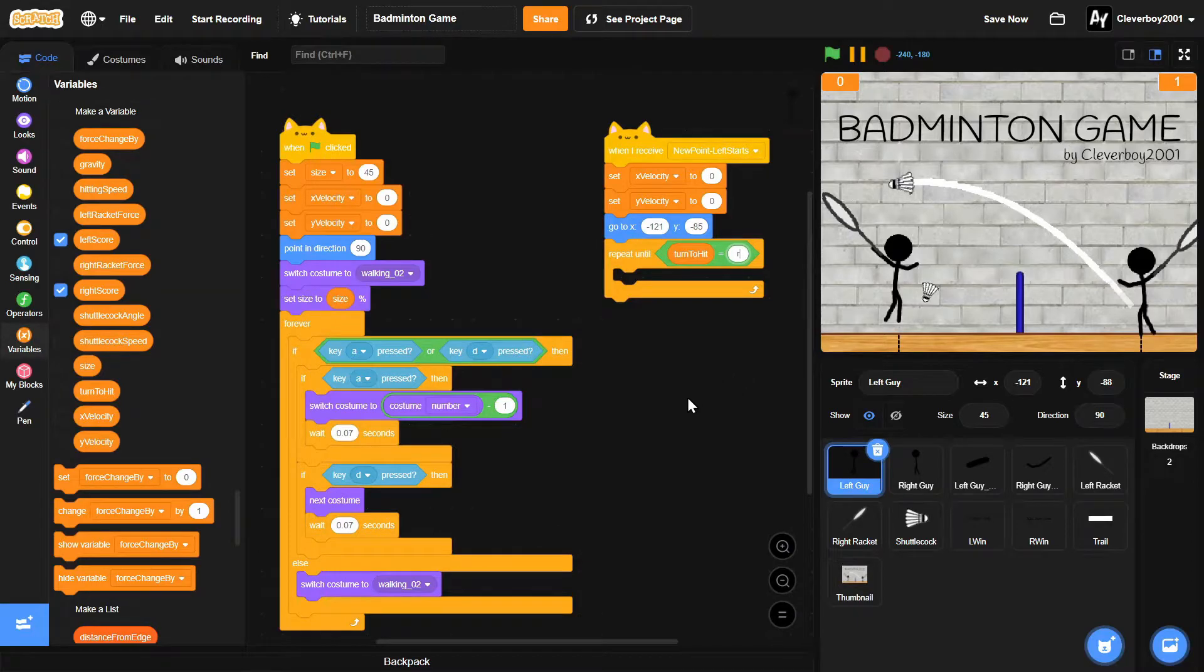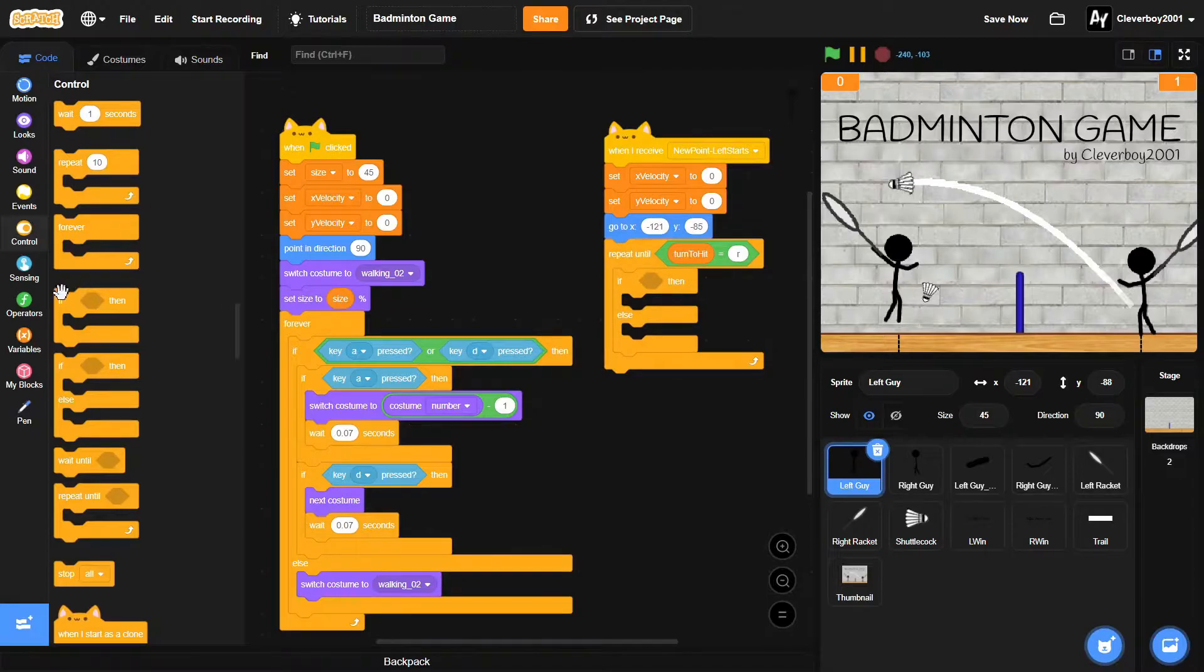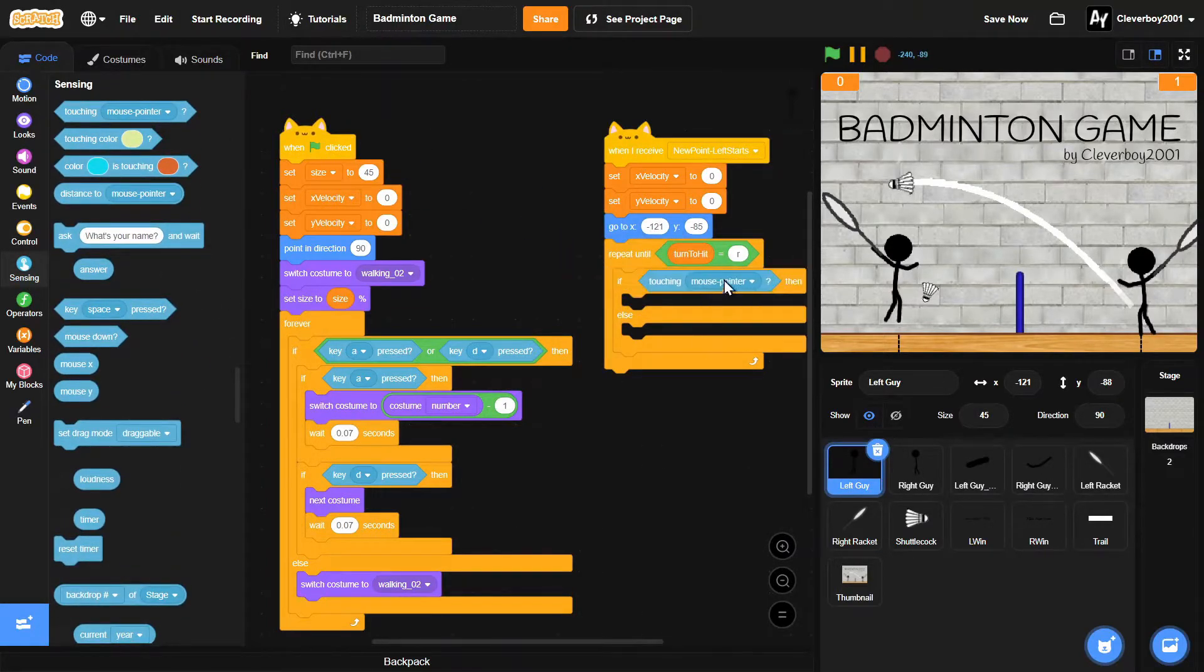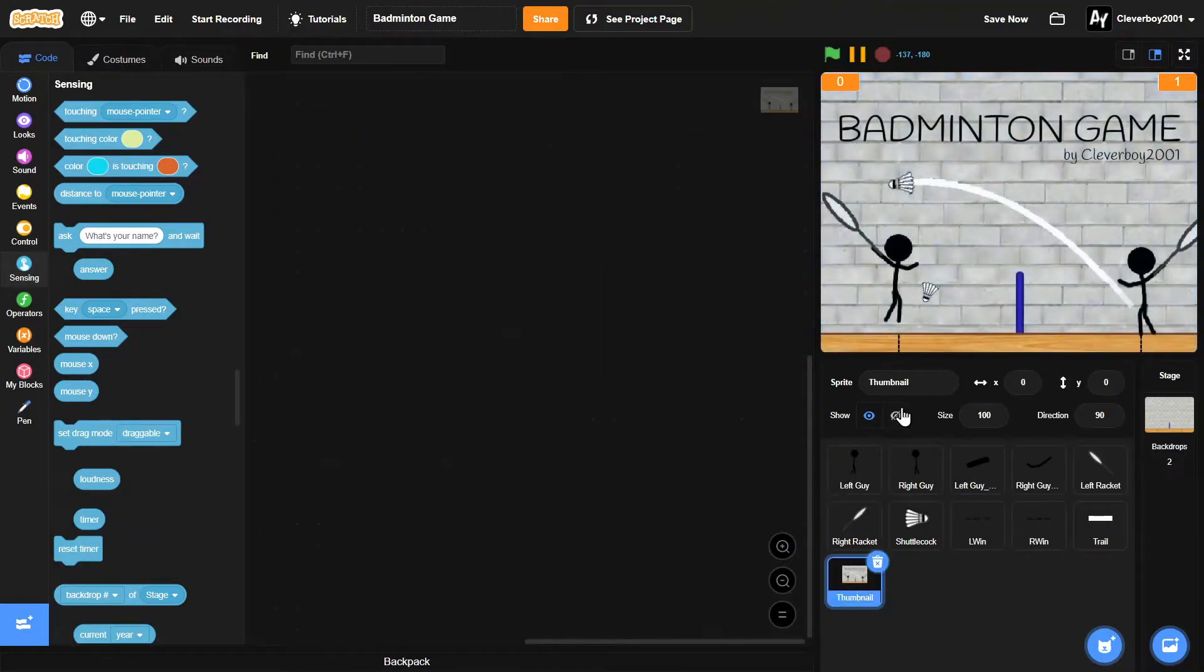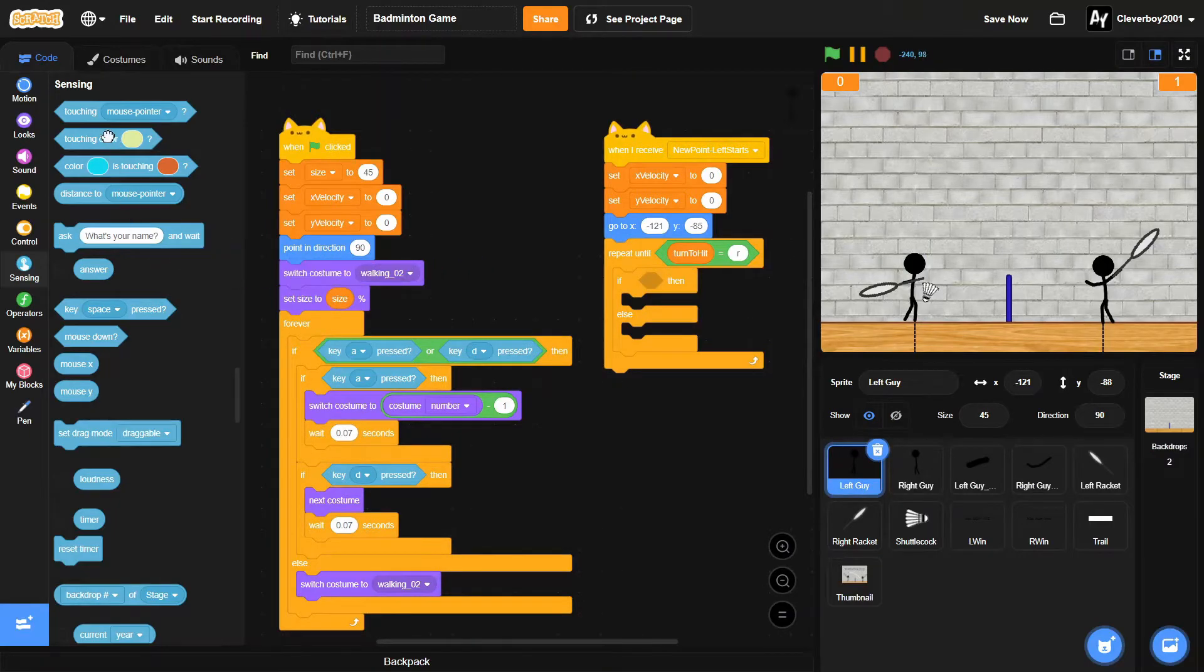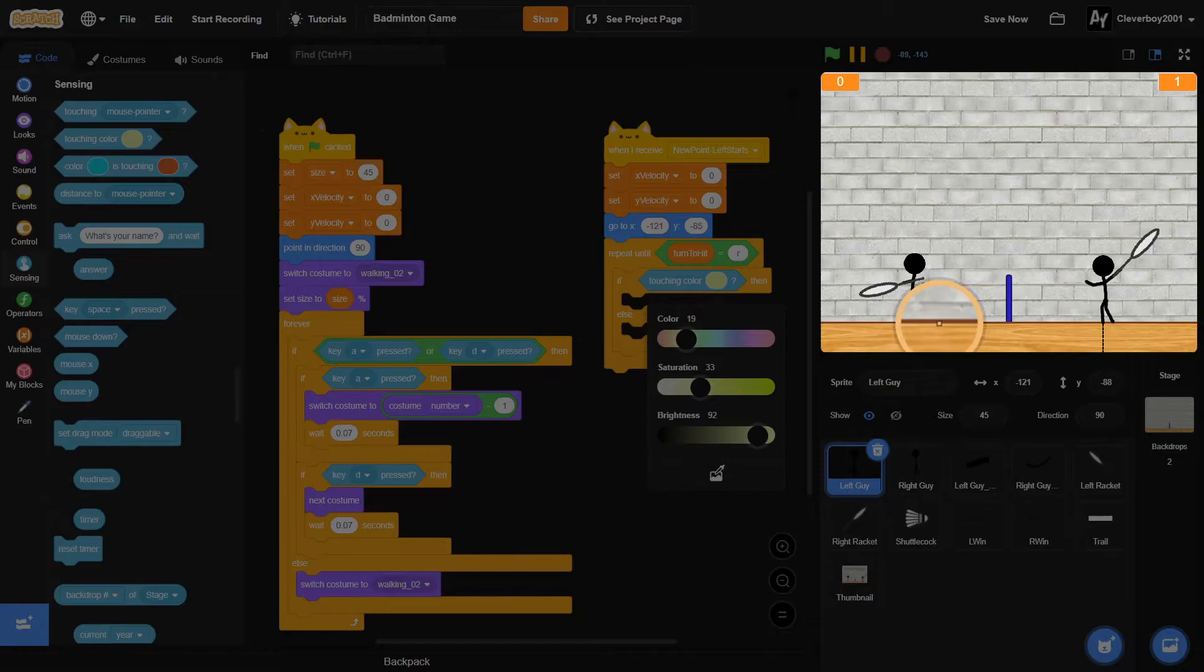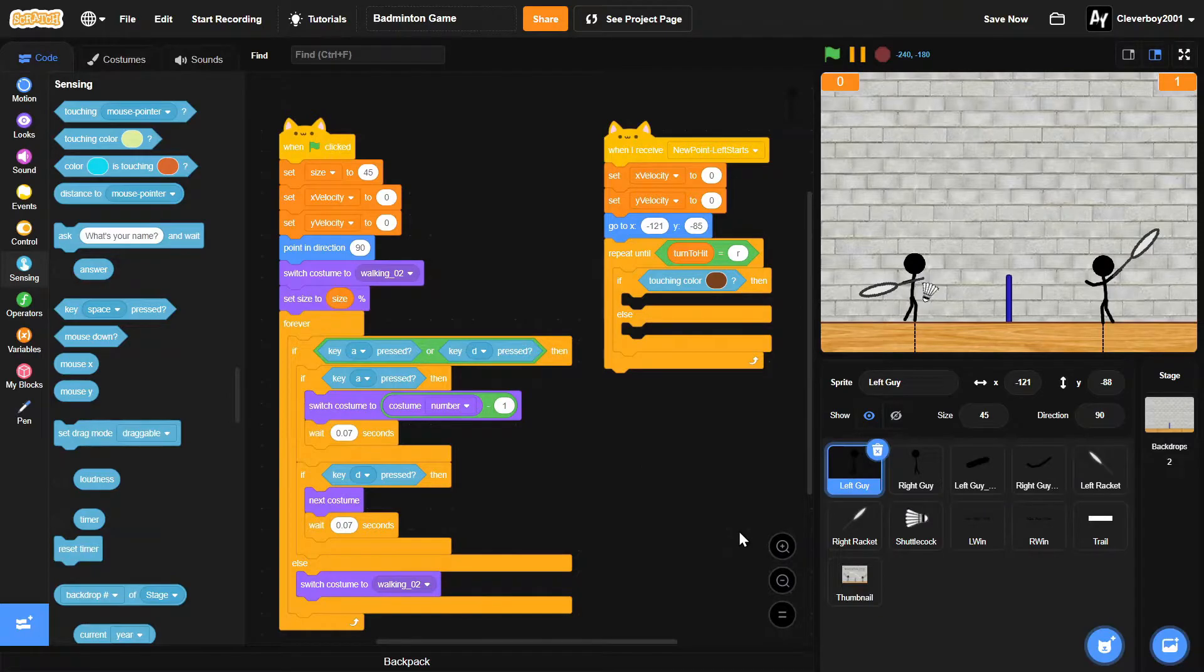Then we'll put in an if-else block. We'll just hide the thumbnail for now. If touching color - and we'll get that brown color right there.